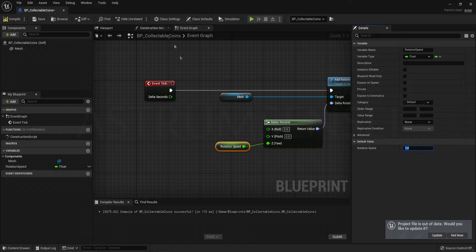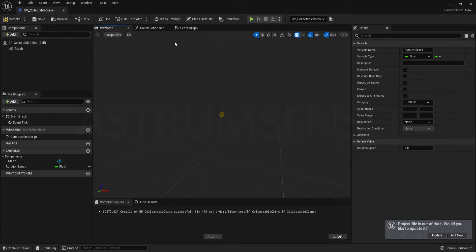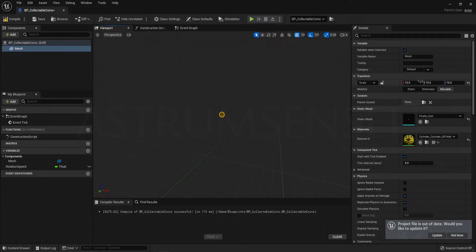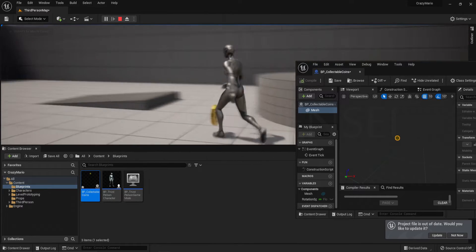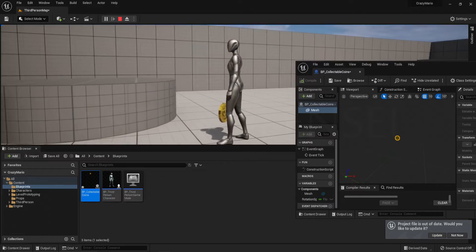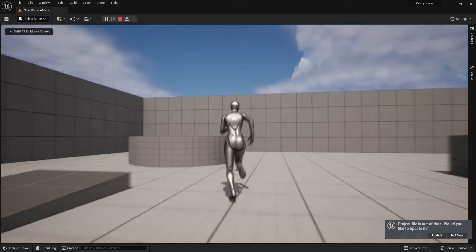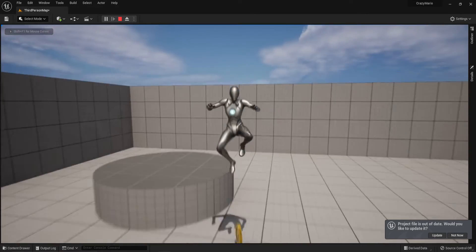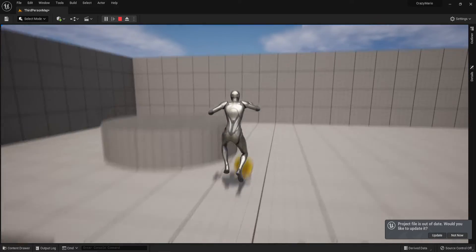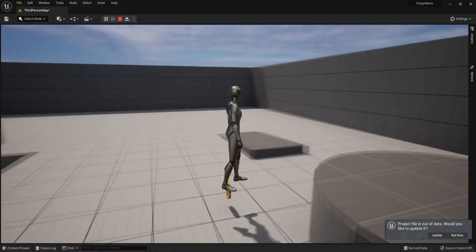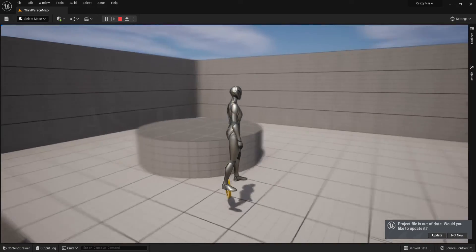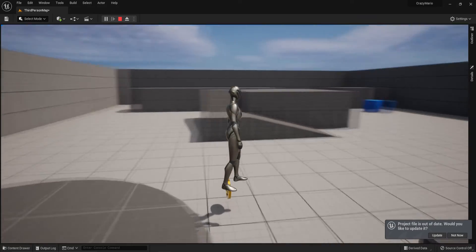Feel free to experiment with the rotation speed. If you want it to rotate in the opposite direction, use negative values like -1, -5, or -0.5. Right now if you play, we don't pick the coin up when we touch it — instead we can stand on it, which is not what we want.